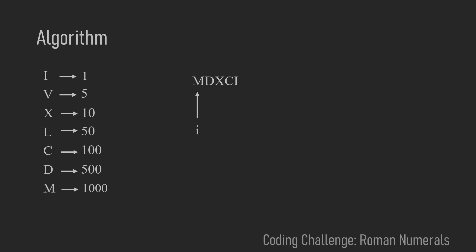So M has the value 1000 and the only thing we need to check is do we add 1000 or do we subtract 1000. In this case D right of M is 500 which is less than 1000, so we add 1000.